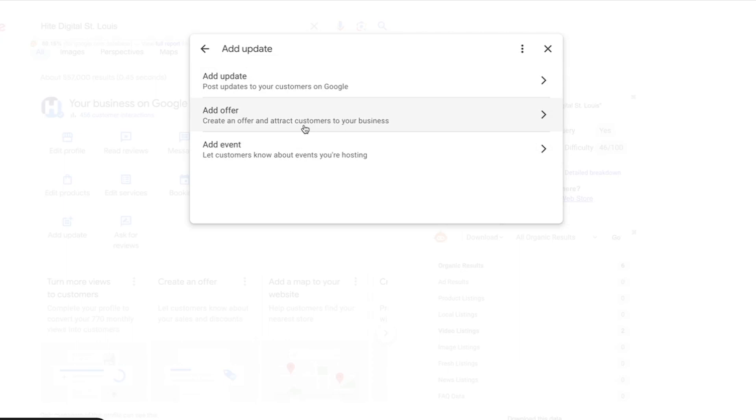As we're taking a look at it right here, you're going to go and you're going to click add update. Now you're going to see these three different options. We're going to click add an update, but I just want to show you some other things that are out here.